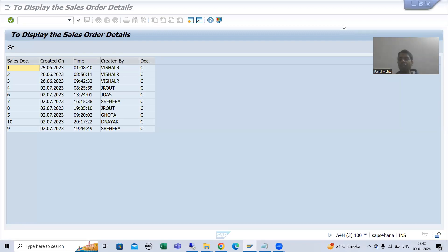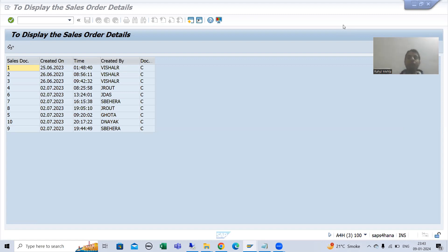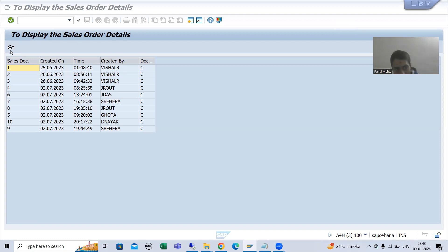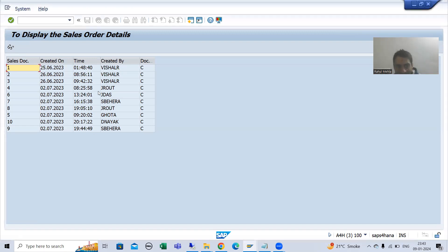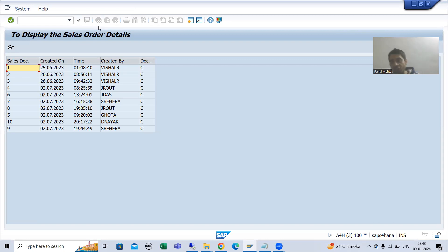We will continue the topic ALV using CL_SALV_TABLE class, covering PF status and user command. PF status means we will create our own GUI status and our own button or function in that GUI status, then write our own logic. As part of that, we created our own function in the application toolbar. Now I will also enable the back button in the function keys.